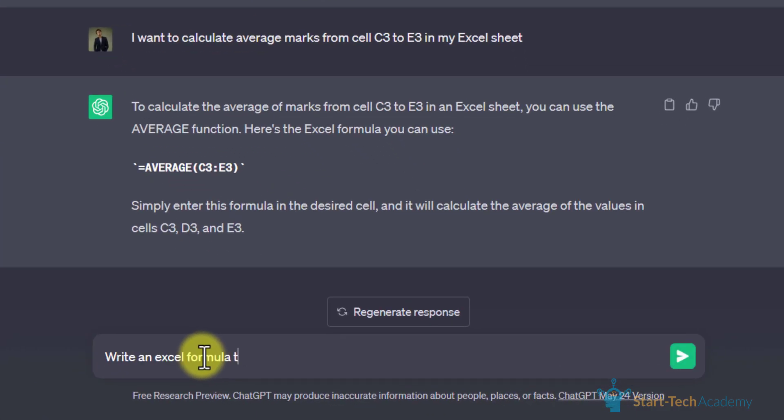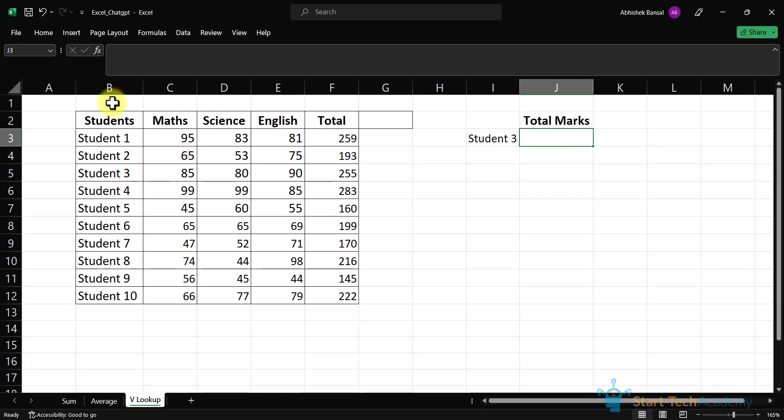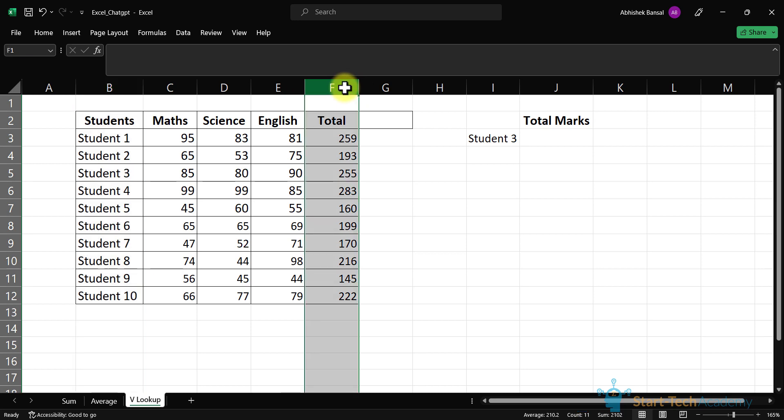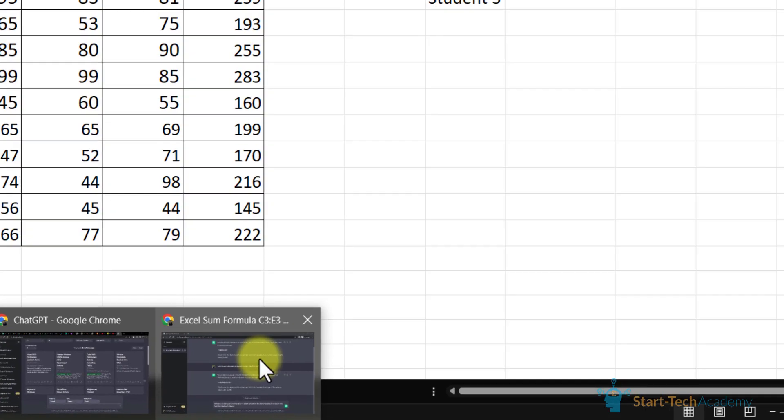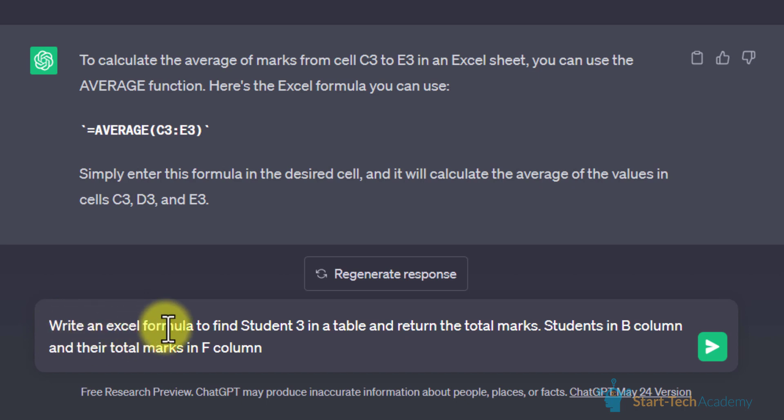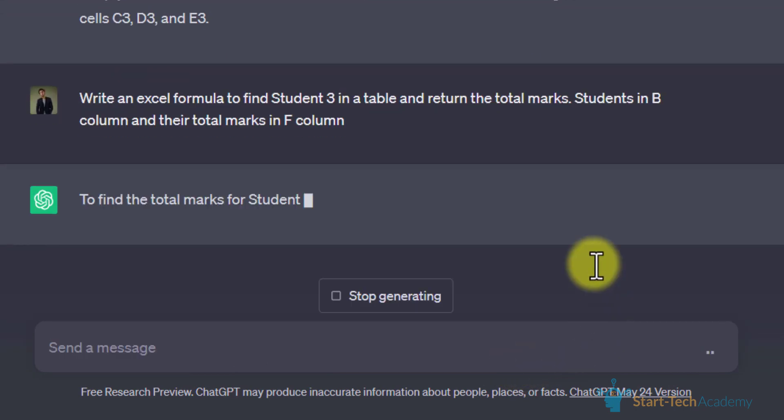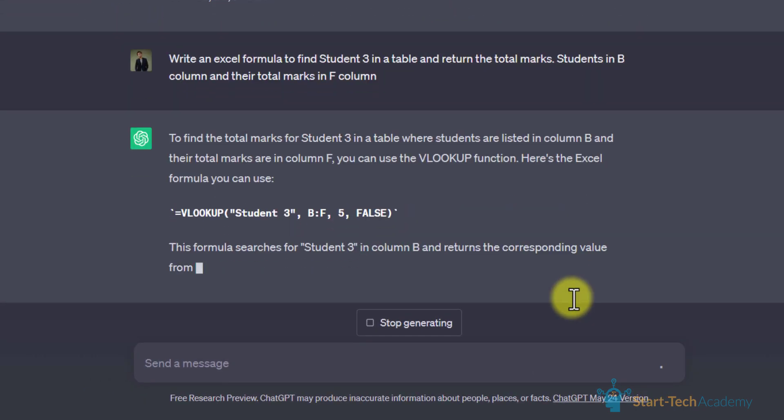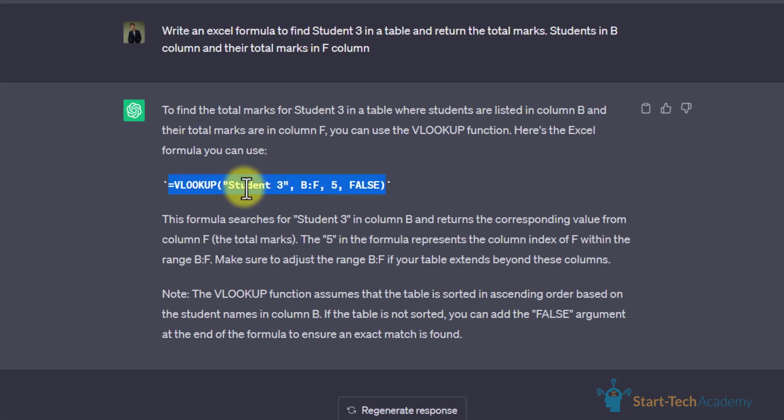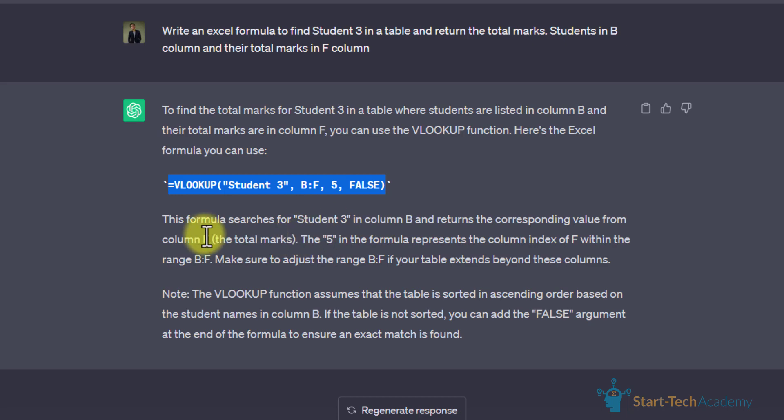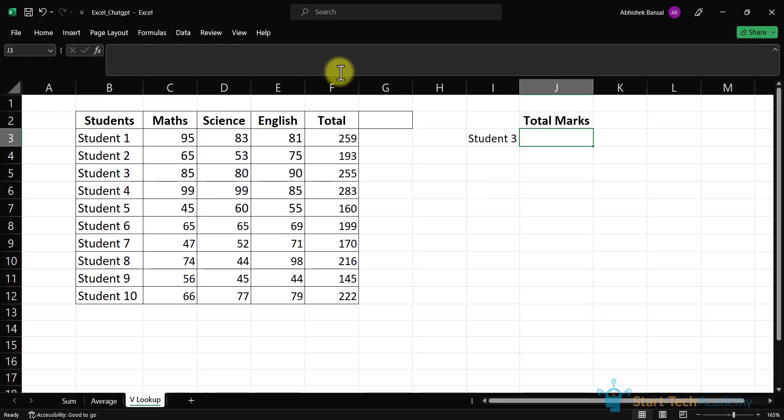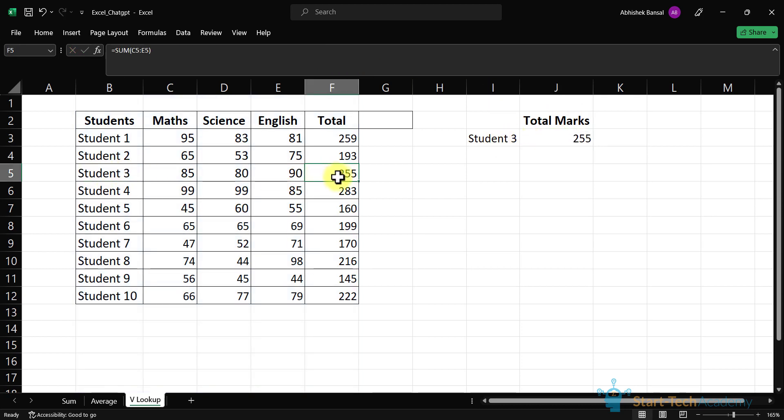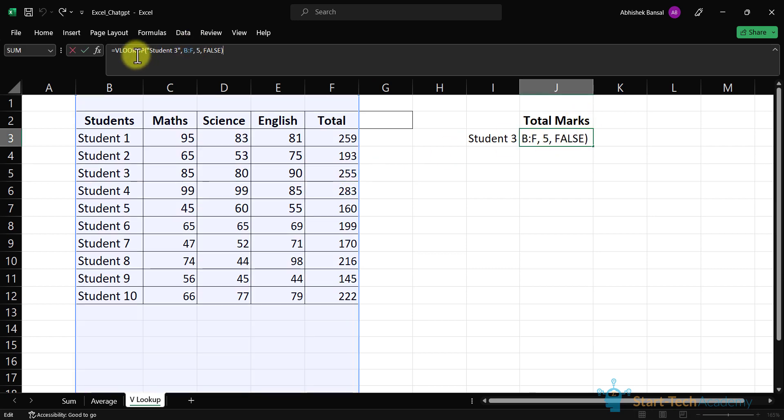We have students in B column and their total marks in F column. I have written: write an Excel formula to find student 3 in a table and return their corresponding value from column F that is total marks. ChatGPT provides us with a formula. This formula searches for student 3 in column B and returns their corresponding value from column F. Let's copy this formula and paste it. Hit enter. Here we have student 3 and his total marks is 255 which we can see here.